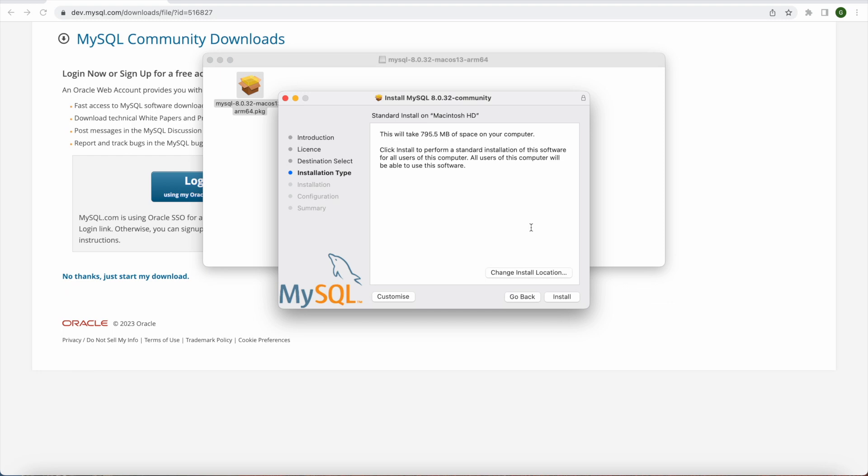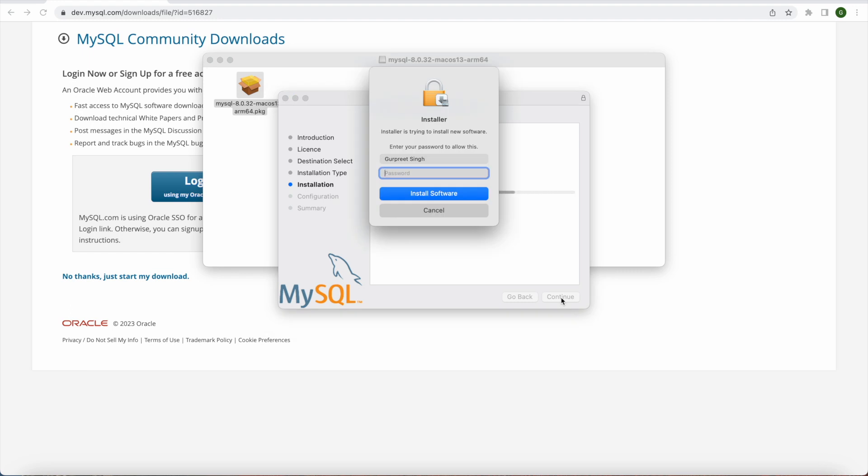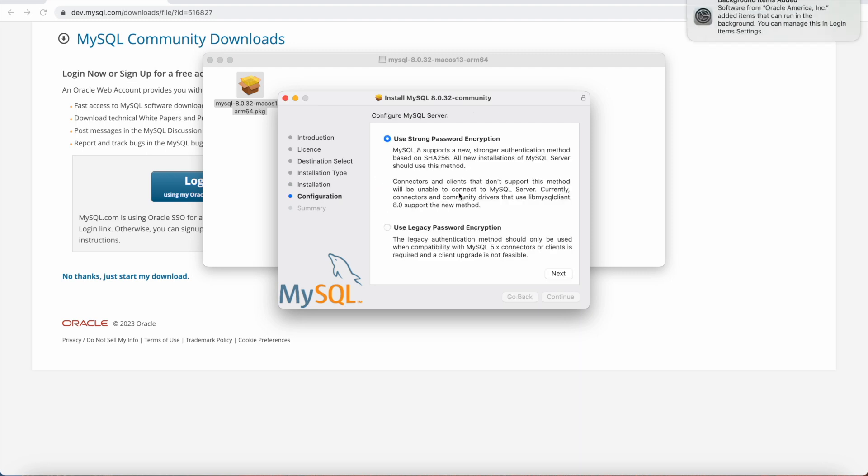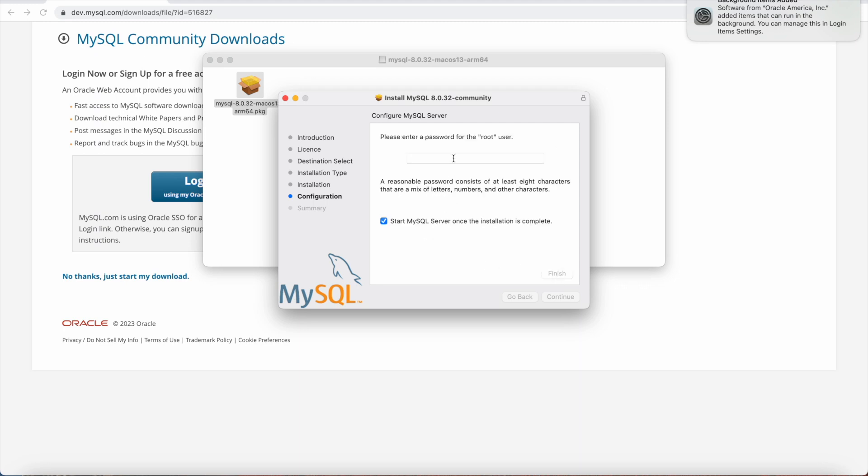So we will continue that as well and I want to agree to that license. You can read all the information in the license agreement as well. So once we do that it will go to the installation type. You can change the location if you want by simply clicking on change install location and press install and it will ask you for the admin password. So I will simply type that and say install software and now it is installing writing and configuring all the files for MySQL server. And here it will ask us to use strong password encryption. So we will click next and we will enter the password for our root user. By default the user for MySQL server is root. So you can give a strong password and here you can say start MySQL server once the installation is complete.